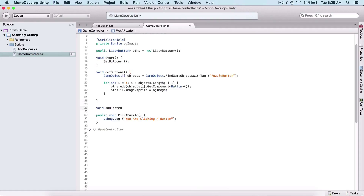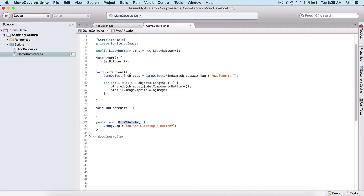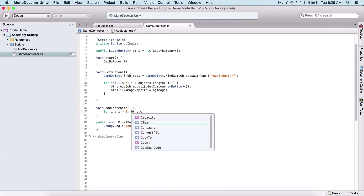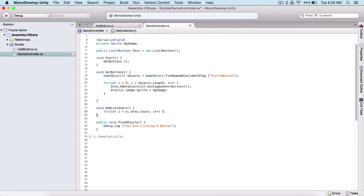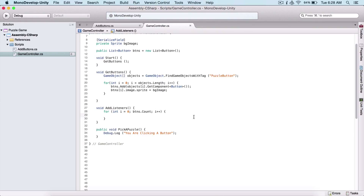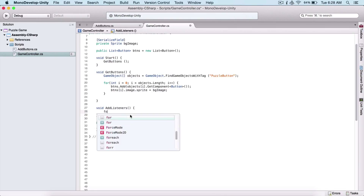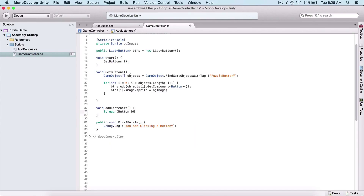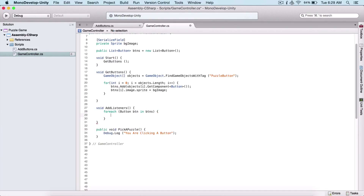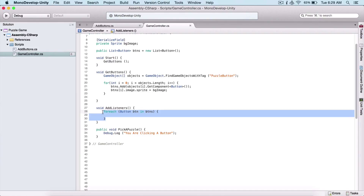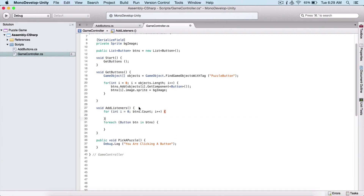Here I'm going to create an `AddListeners` function. When you add a function to a button, that's called a listener. To add listeners, we need to use our buttons list. We can say `for (int i = 0; i < buttons.Count; i++)` — we can process our list the same way as arrays. But we can also write a for-each loop: `foreach (Button btn in btns)`. This is a better way to process lists.